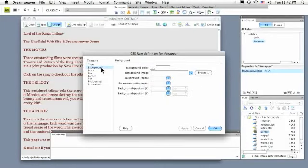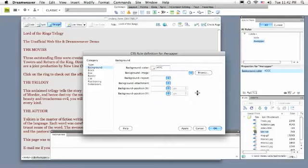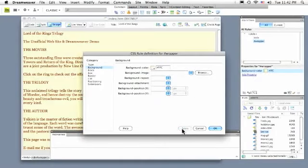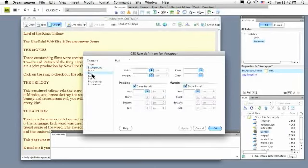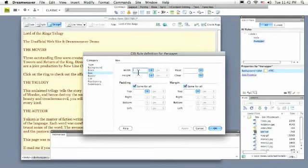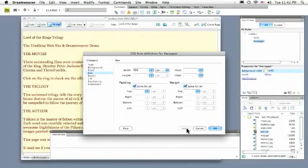I'll go to the Background category. Let's say I want to give it a background color, maybe a light yellow color. I'll hit Apply so I can see what that looks like. Terrific, and now I can actually see that. I'll go to the Box category and give it a fixed width of 960, which is a good standard width in pixels, and I'll hit the Apply button as well.